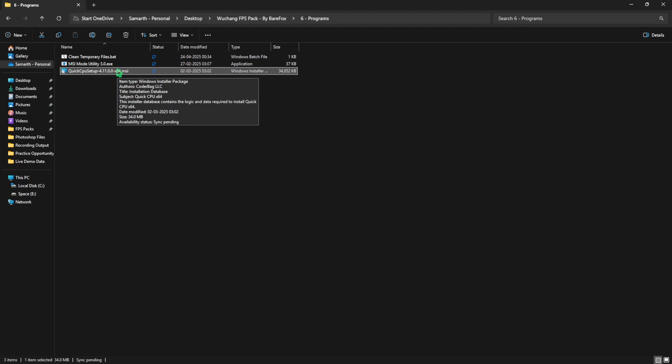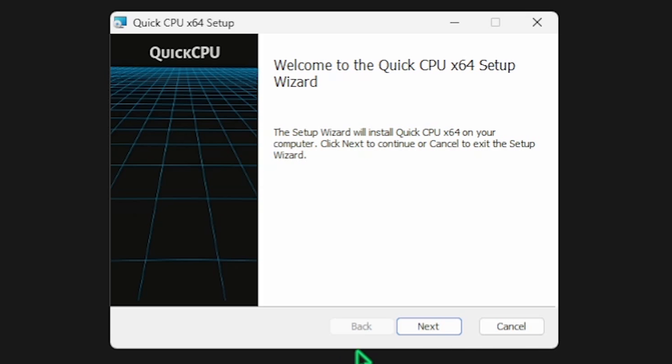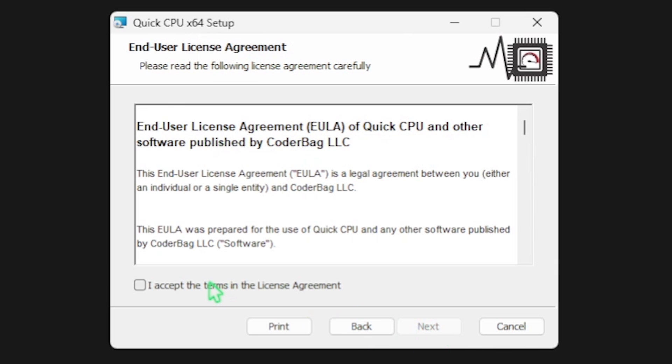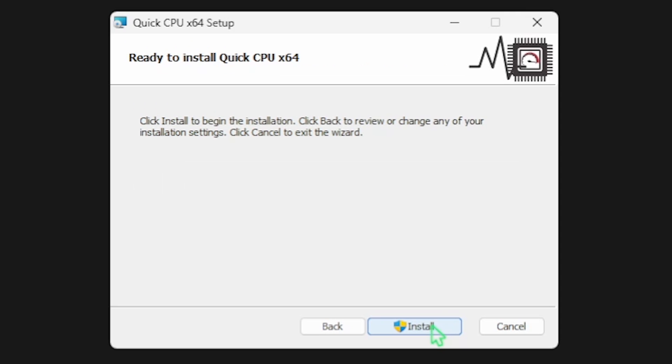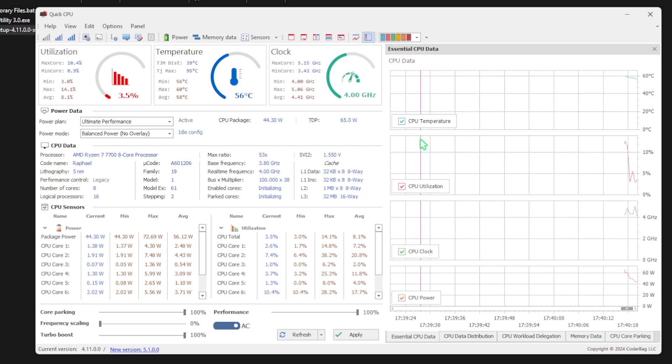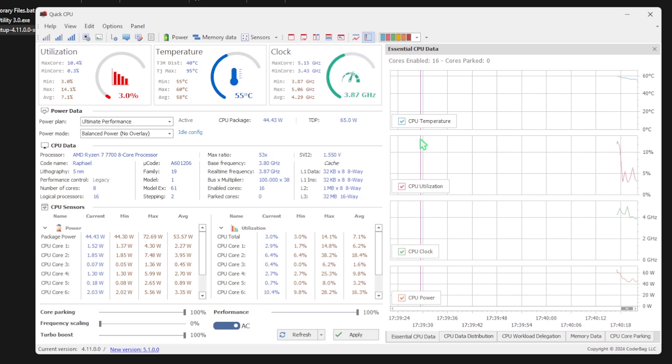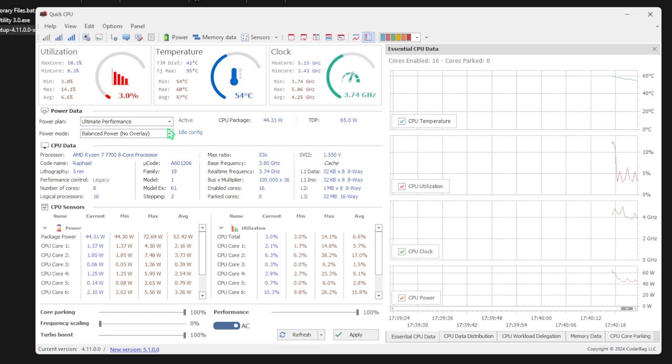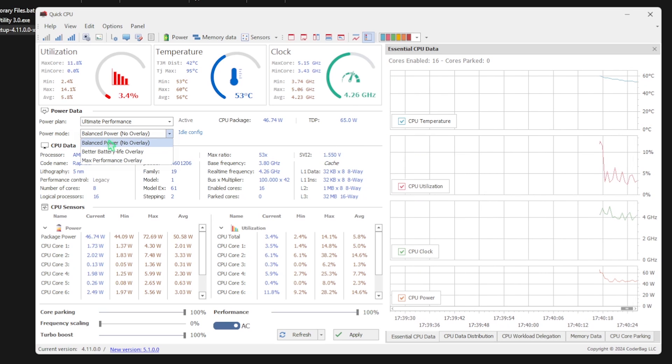Next is Quick CPU and this is a setup file. Install Quick CPU on your PC and open it up. To install it, simply press next, click on I accept, hit next again, and then click on next. Once it installs, Quick CPU will open right in front of you.